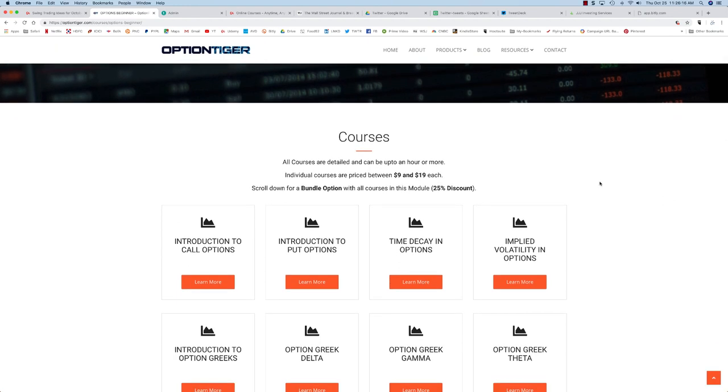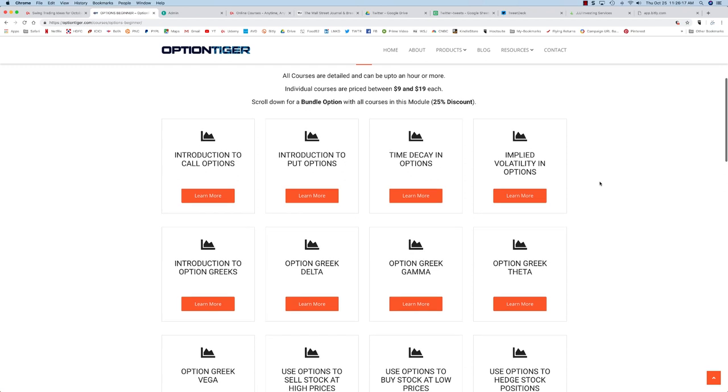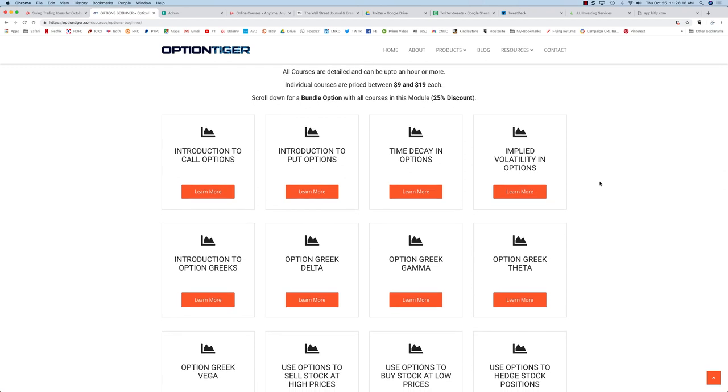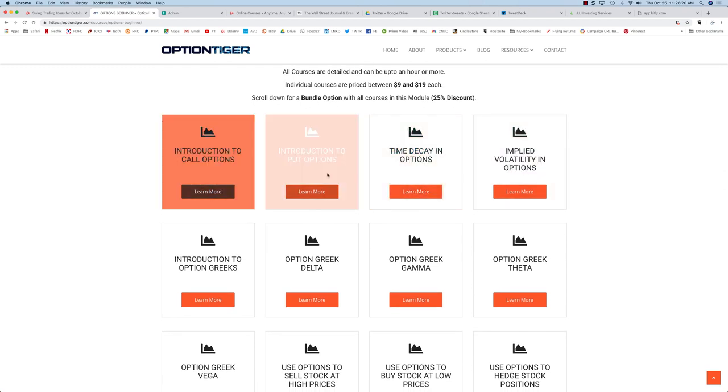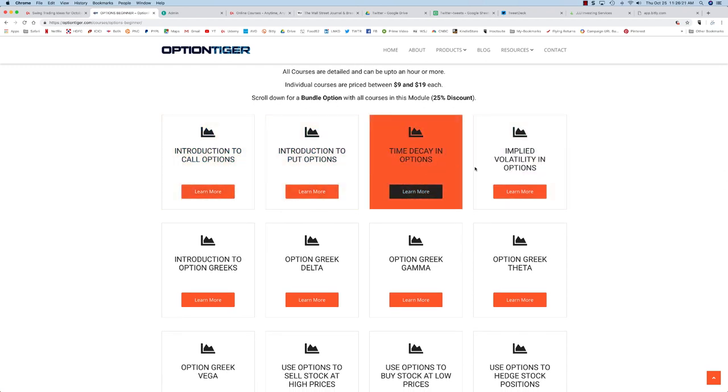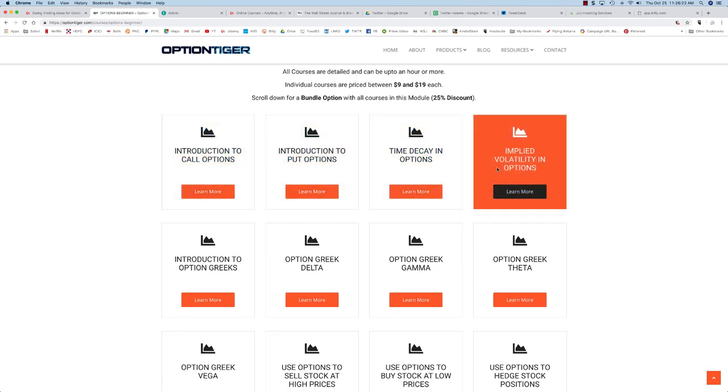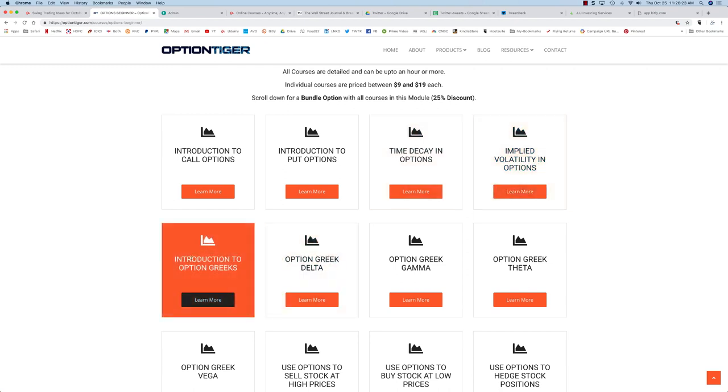So in this module we are going to get a comprehensive understanding of call options, put options, time decay, implied volatility and the Greeks.